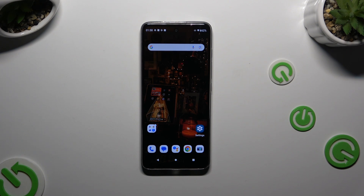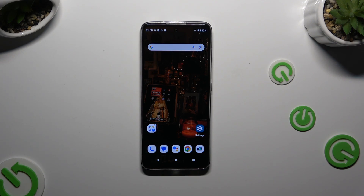In front of me is the Motorola Moto G60, and today I would like to show you how you can open apps in split screen view.